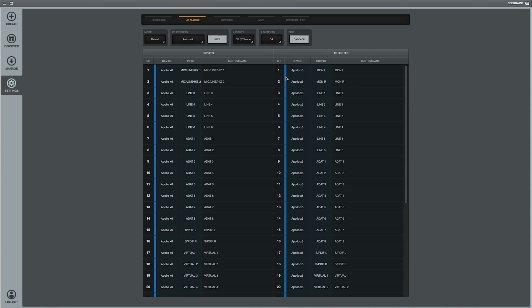So yours may look a little bit different since mine is the Apollo X6. This is just the default of all of the ins and outs over here on the right. Now one thing to keep in mind is to have your outputs where you can find them. I like to have that as one and two, keeps it kind of simple.